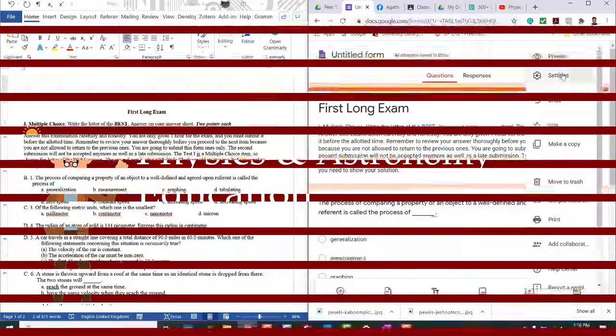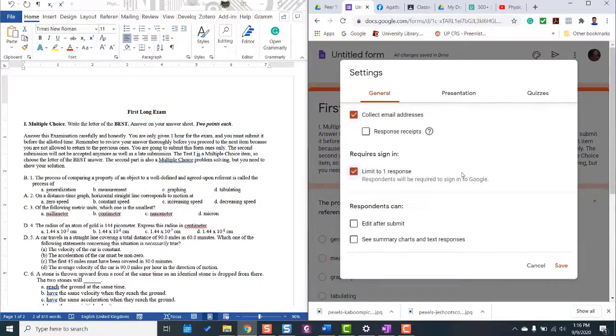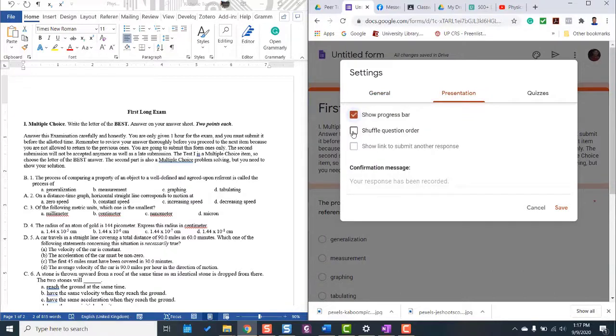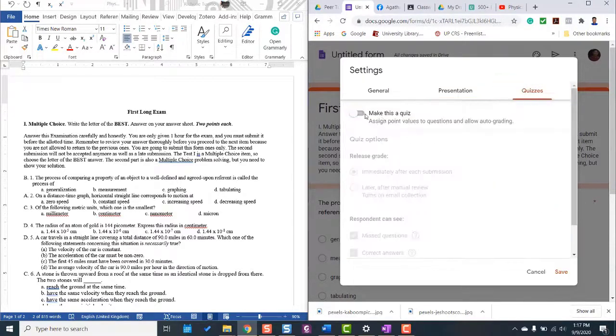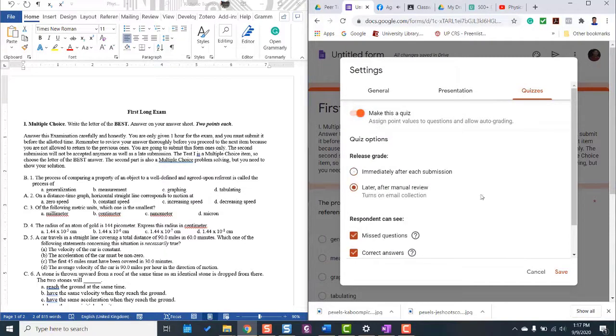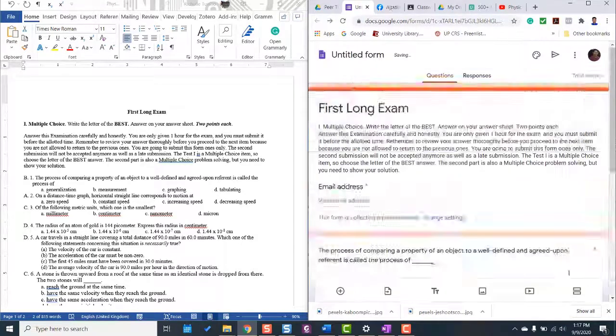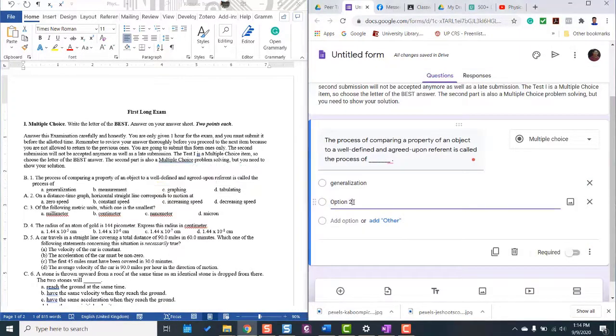In the first part of this video, we discussed how to start with the Google Form and set the form into a quiz. Also, how to import test items from the traditional paper and pen type into Google Form.